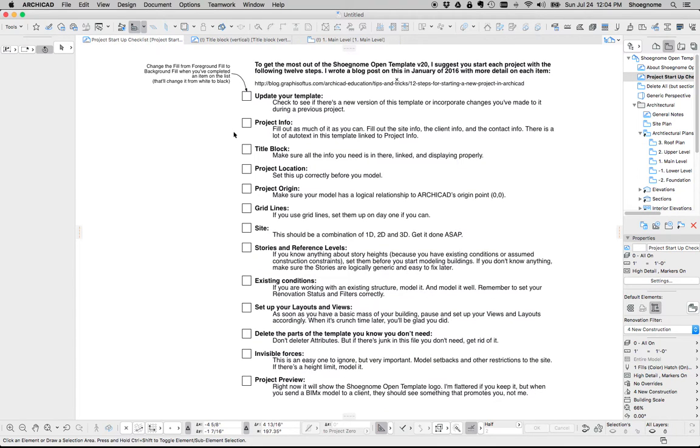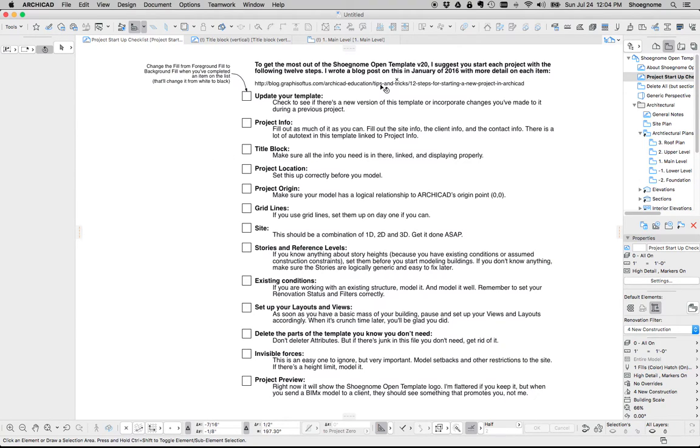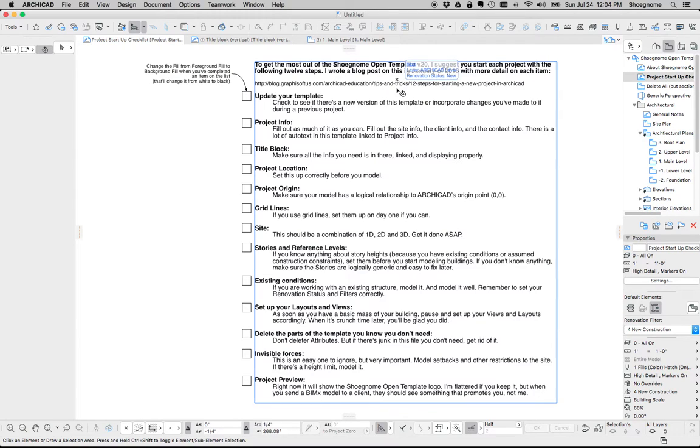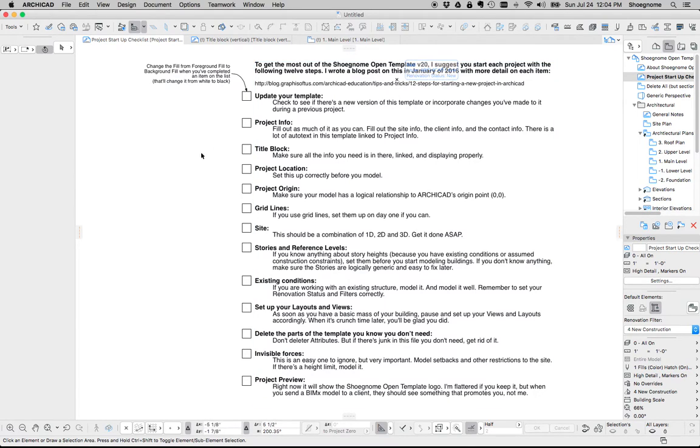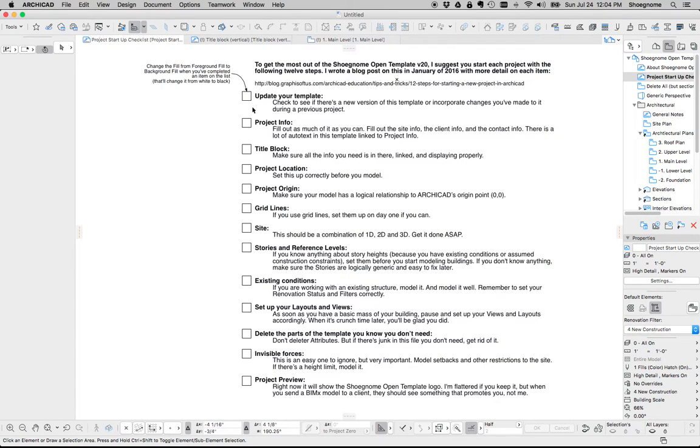The next thing that's going to show up is my advice on Project Startup. So I wrote a blog post a couple months ago with all these tips that talks about it in much more detail, but you can go through these when you start the project and just make sure you're doing everything right. Update the template, project info, title block.